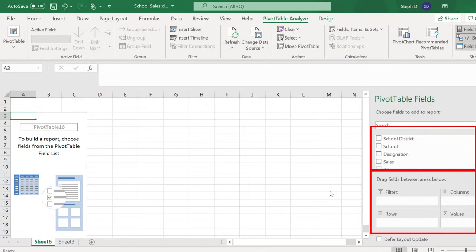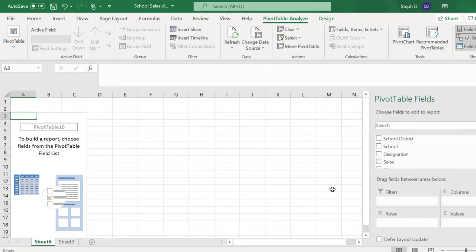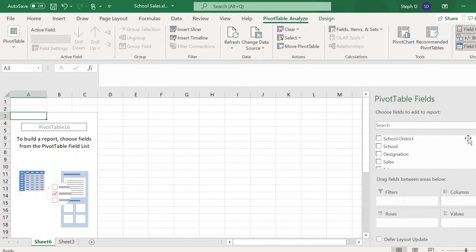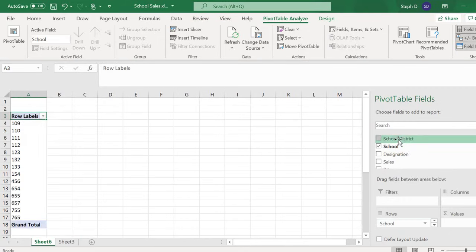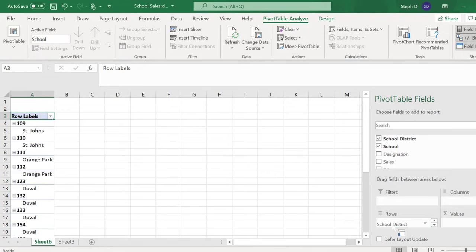The first thing I want to look at is number of sales by school district and school. Click and drag School to Rows, then click School District to Rows. This is not how I want to sort my data.